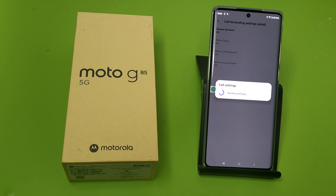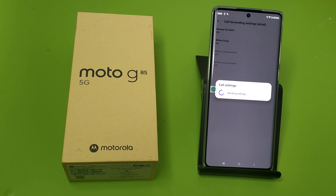You have to click on any one of them and put in the number that you want calls forwarded to. For example, if someone is calling you and it goes unanswered, it will forward the call to that number.